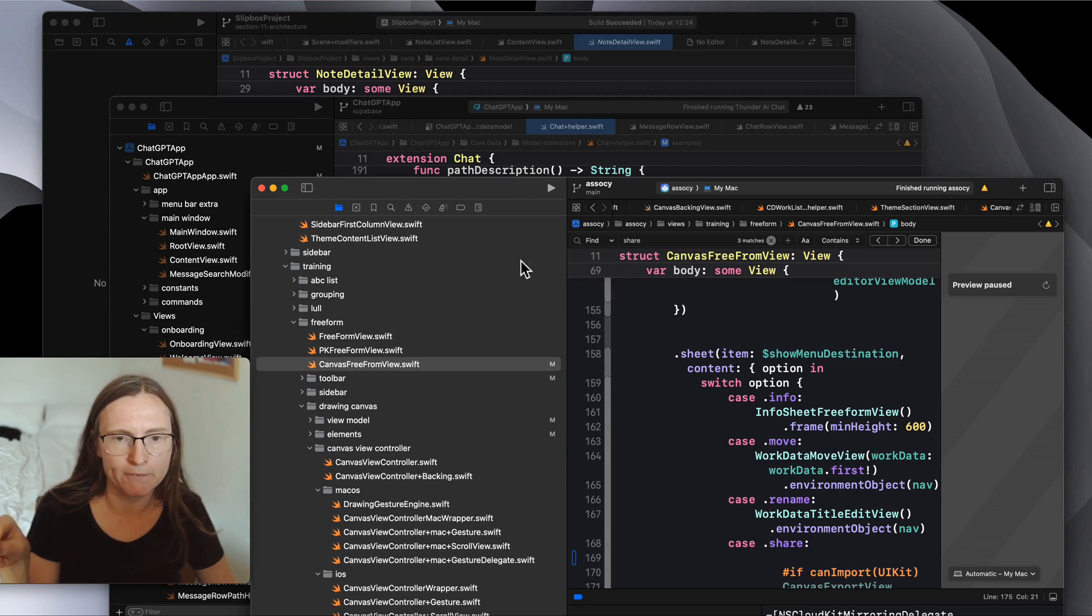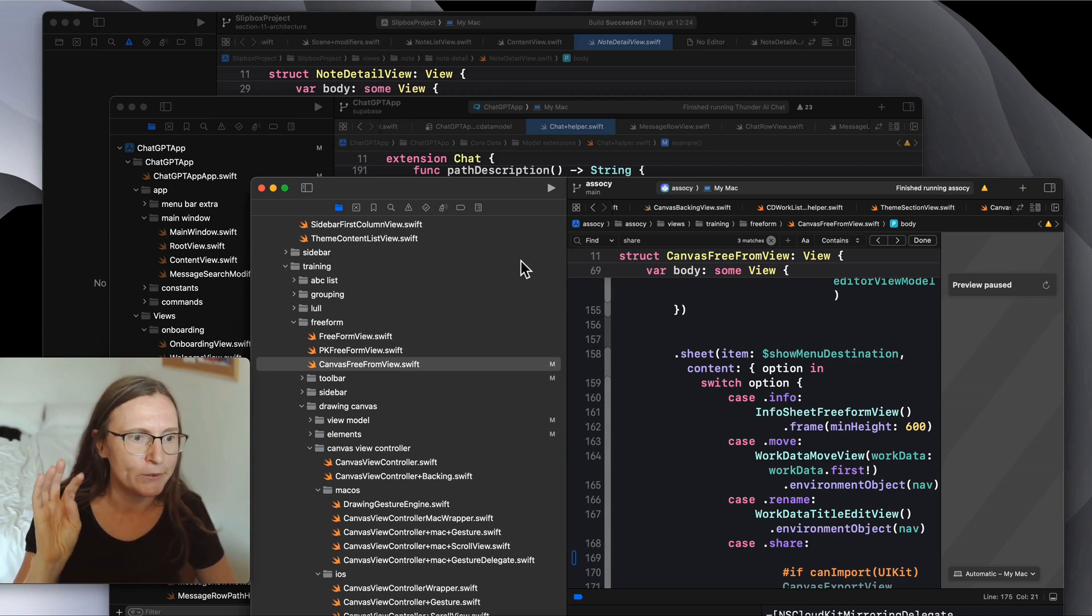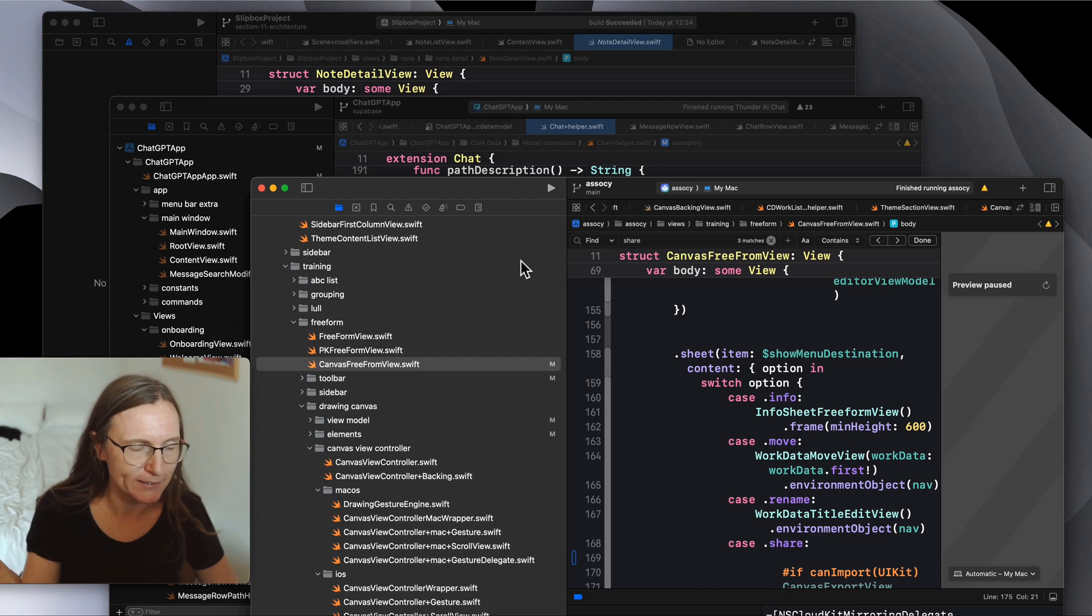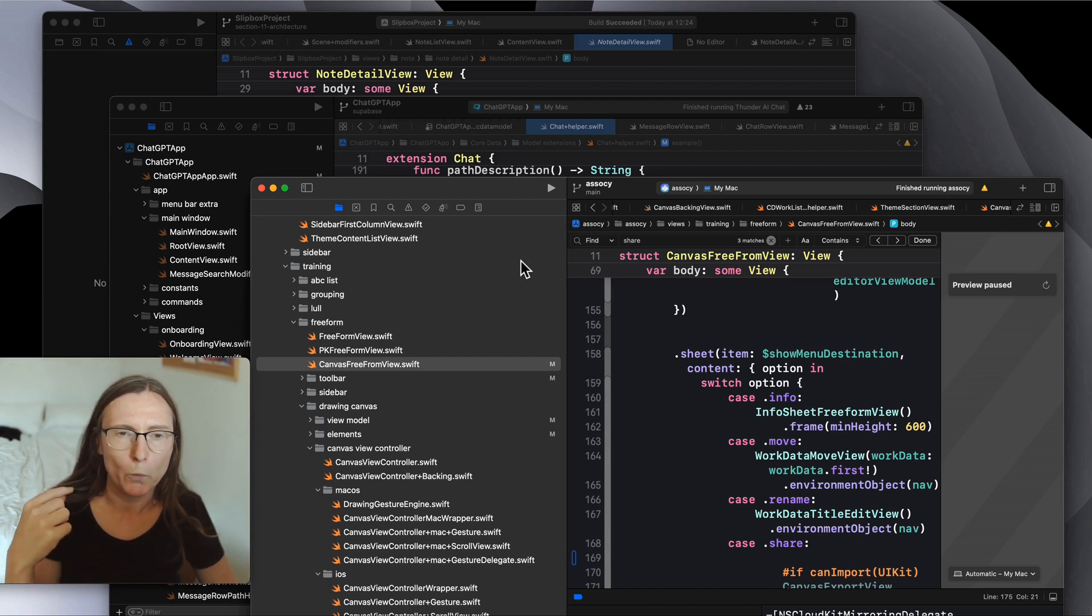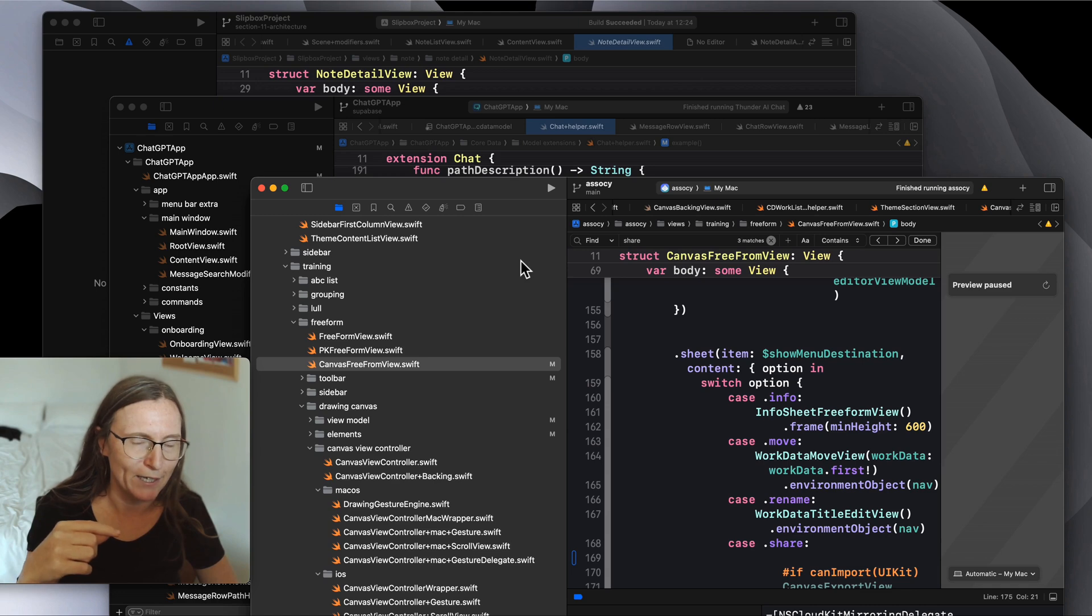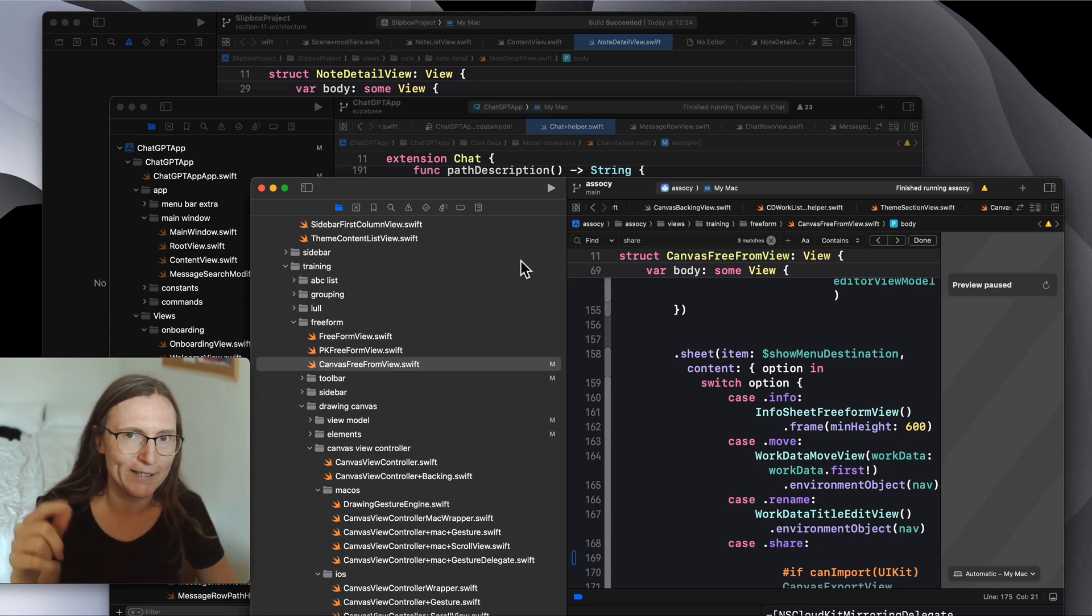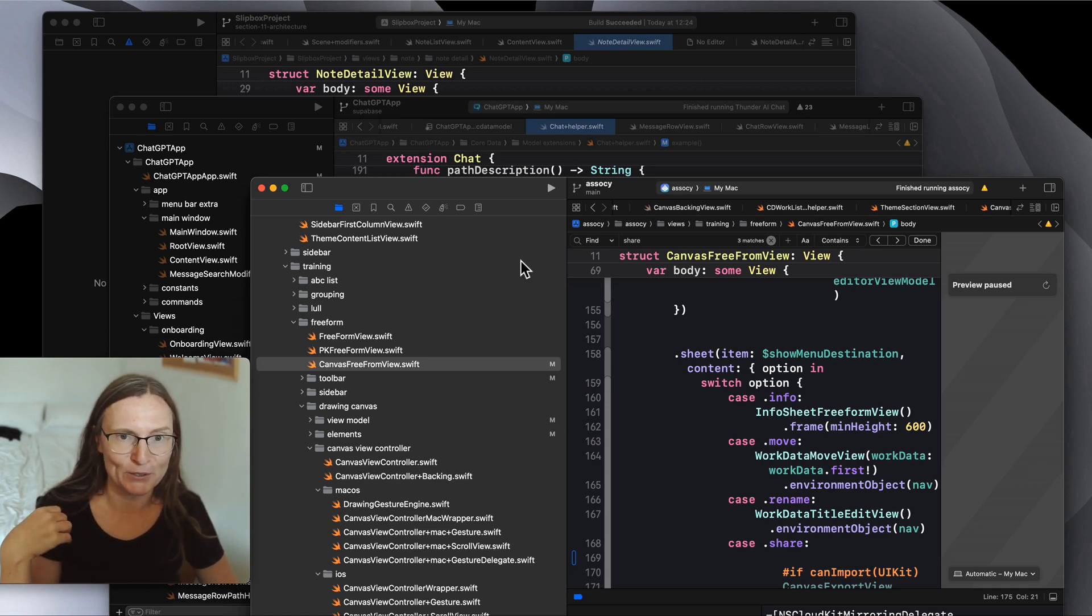I will show you the three apps that I built to have some foundations to discuss this, so that by the end of this video you have a better idea what you sign up for when you choose SwiftUI for your next or first macOS project.